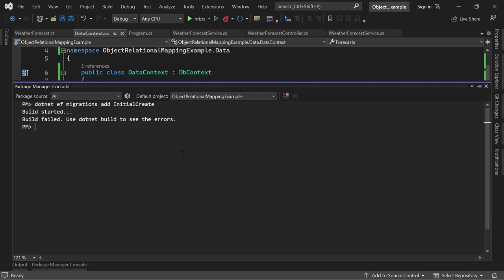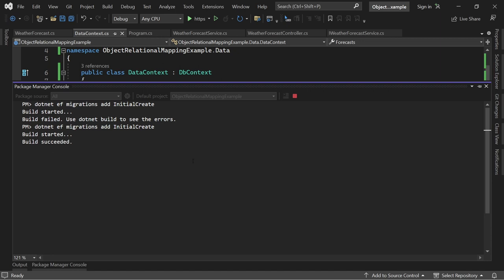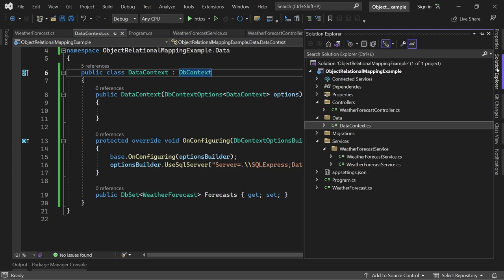So I did this, I hope. Let's try this one more time. We run the migration, build started, build succeeded. That's nice. All right, there we go.